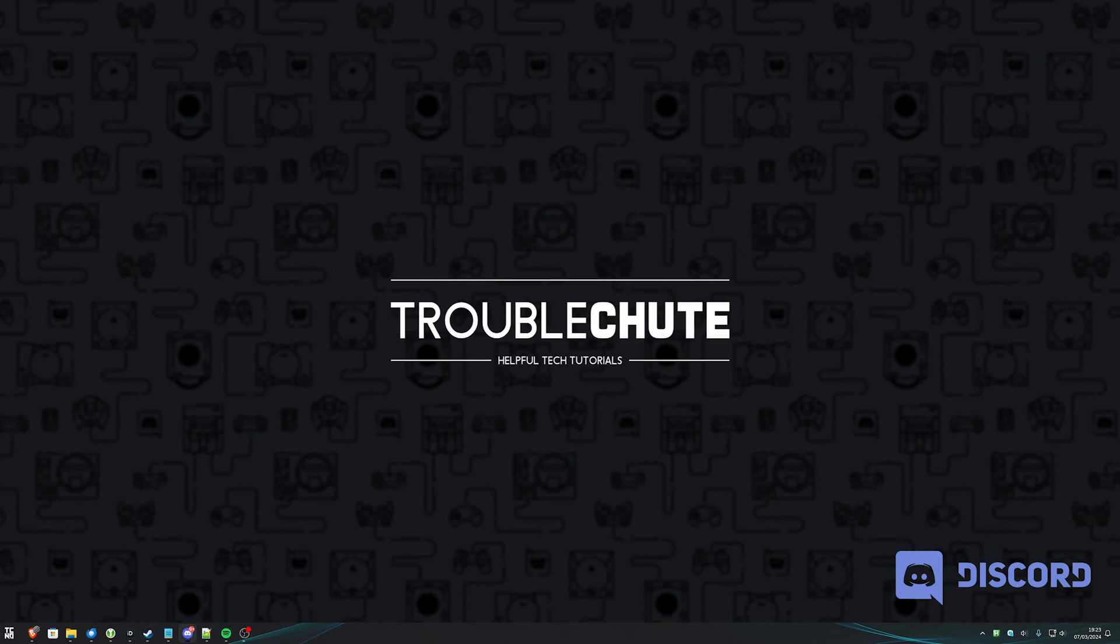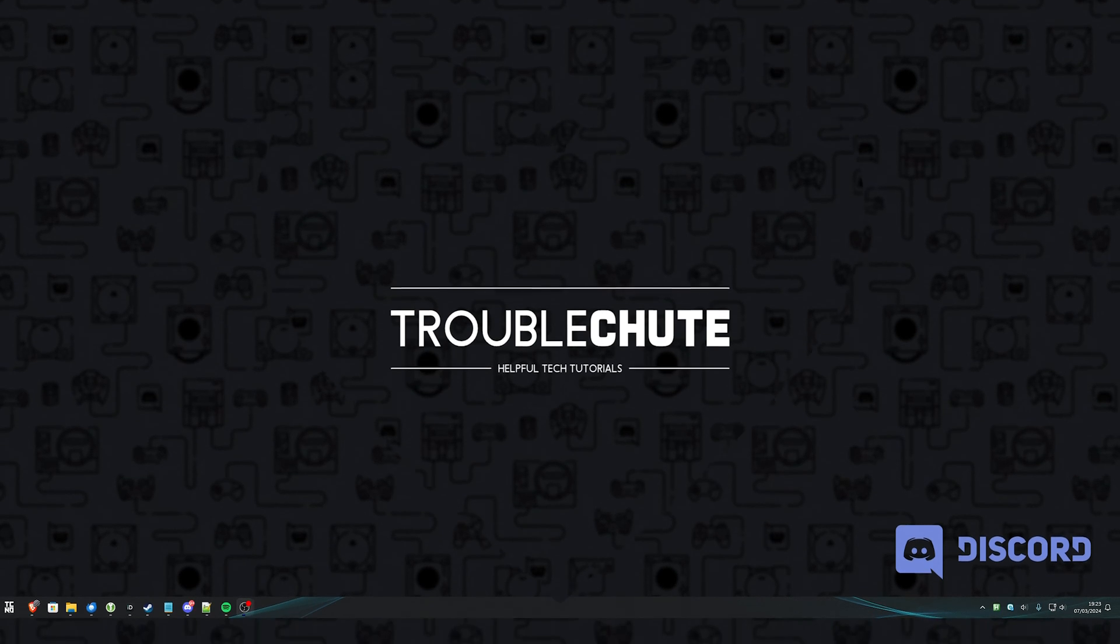Anyways, that's really it for this super quick tip. Hopefully you found it useful. Thank you all for watching. My name's been Troubleshoot and I'll see you all next time. Ciao.